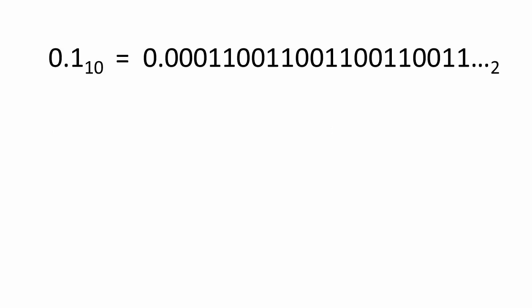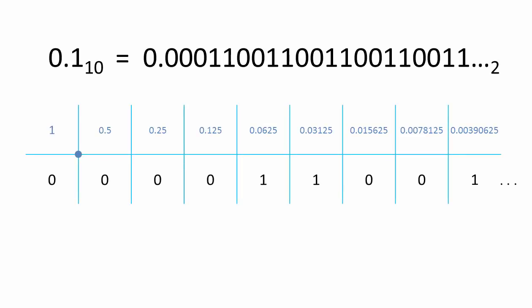On the other hand, the decimal fraction 0.1 can't be represented in binary. It's a recurring sequence of bits. No matter how many bits you use, you can never accurately represent one tenth in binary. Theoretically, you would need an infinite number of bits.